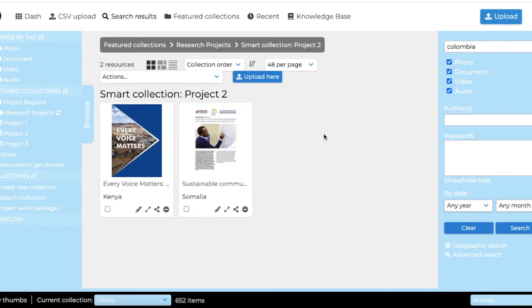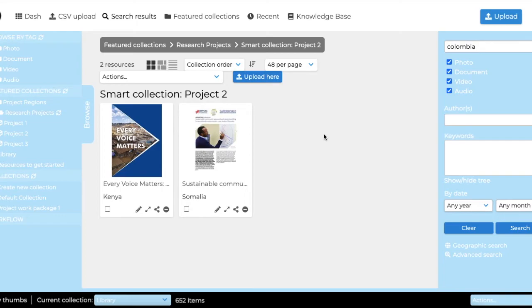Now, this then also works the other way around. Just as you can only see a project one item in your library, others can see library items in your project folders.